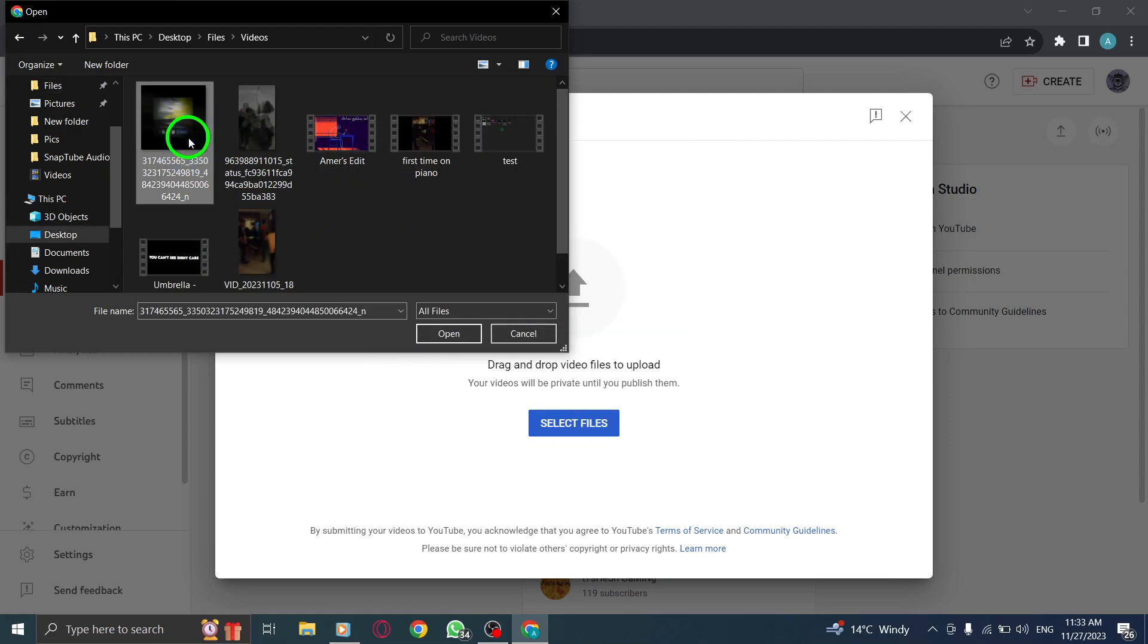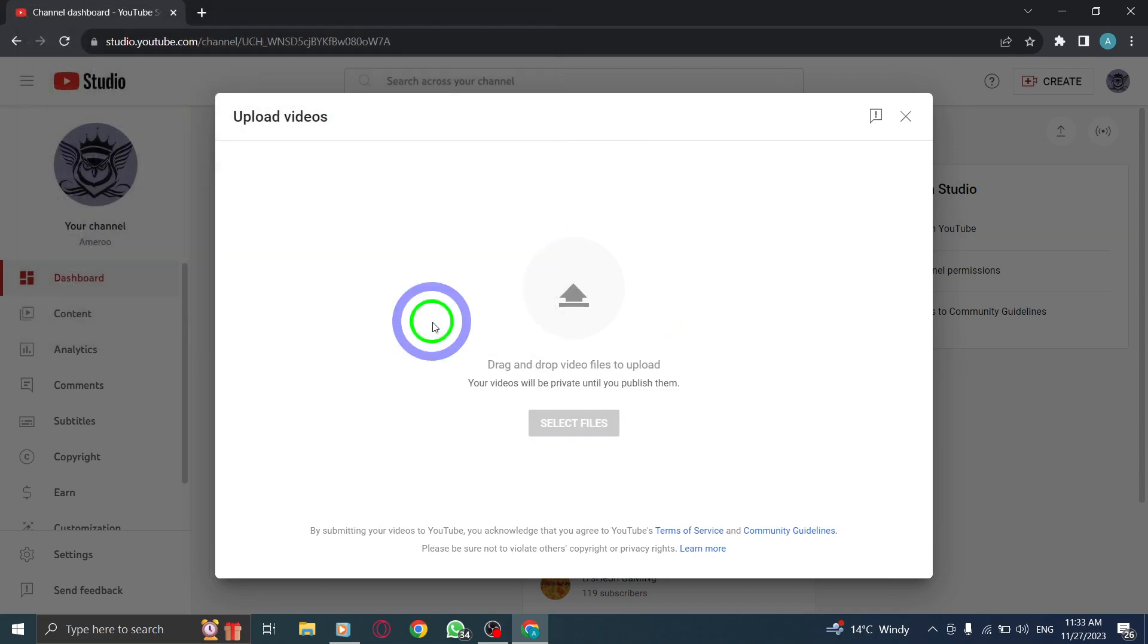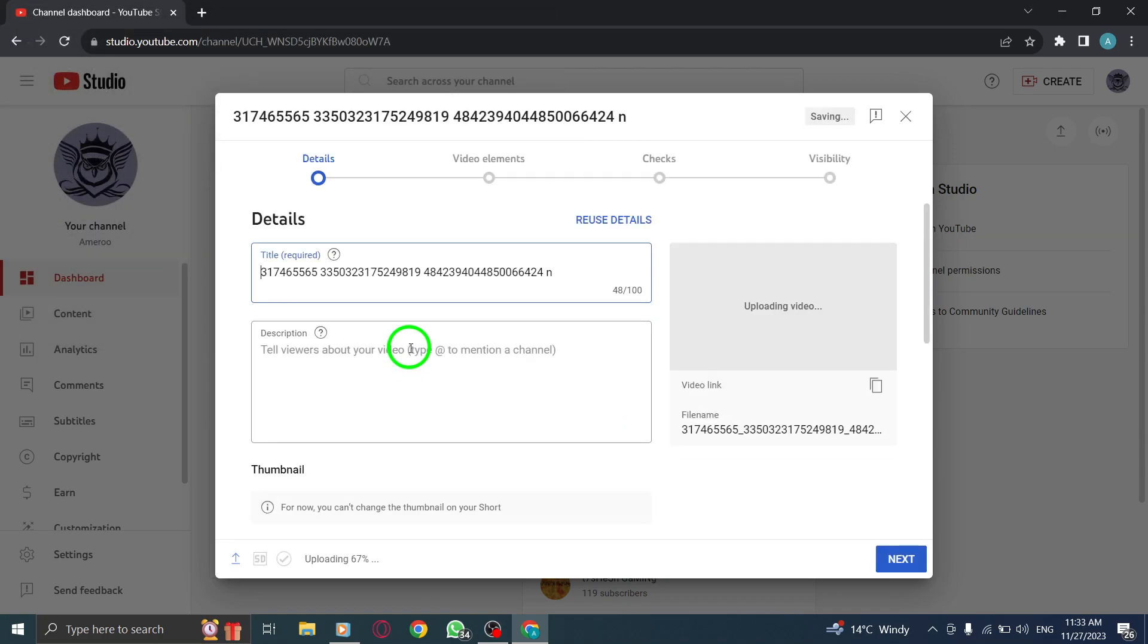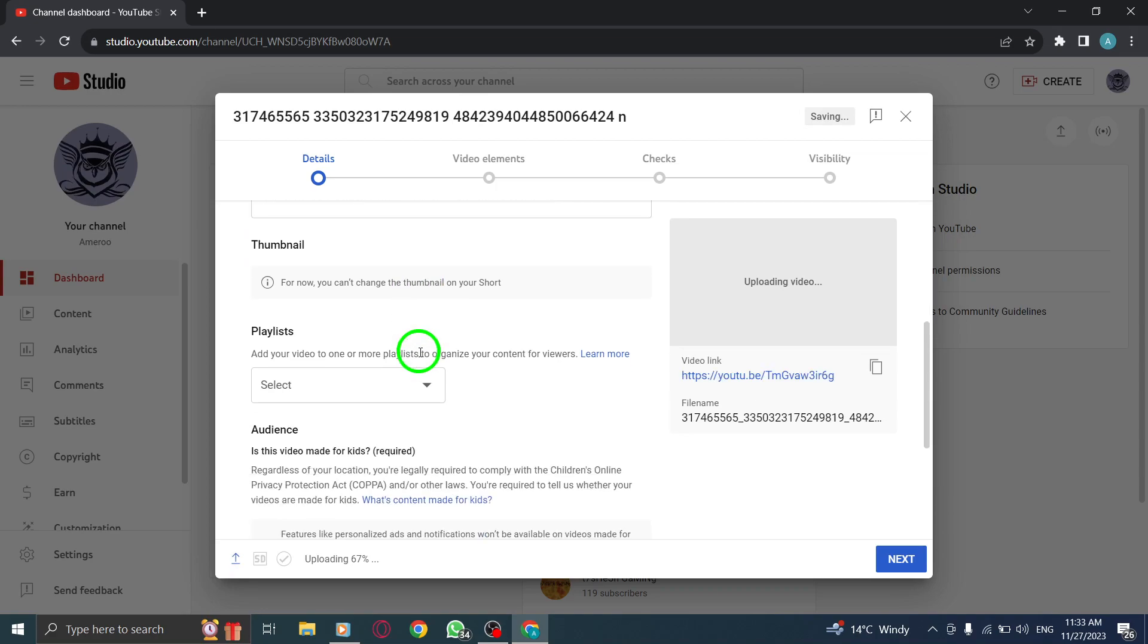Select Tags, locate the Tags section, and input relevant keywords or phrases that describe your video content.